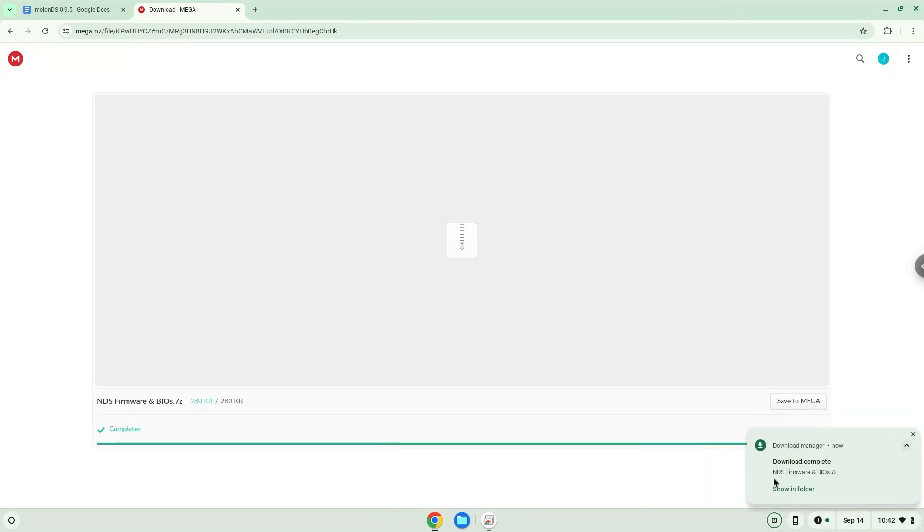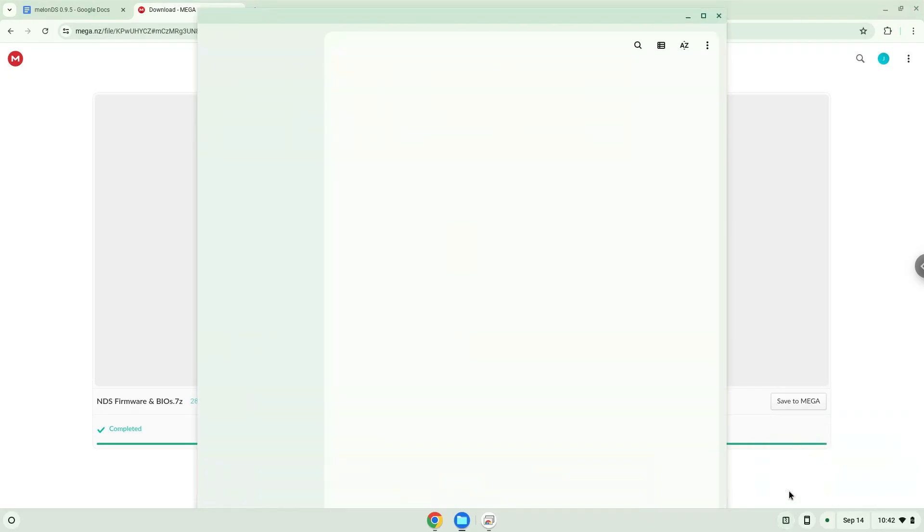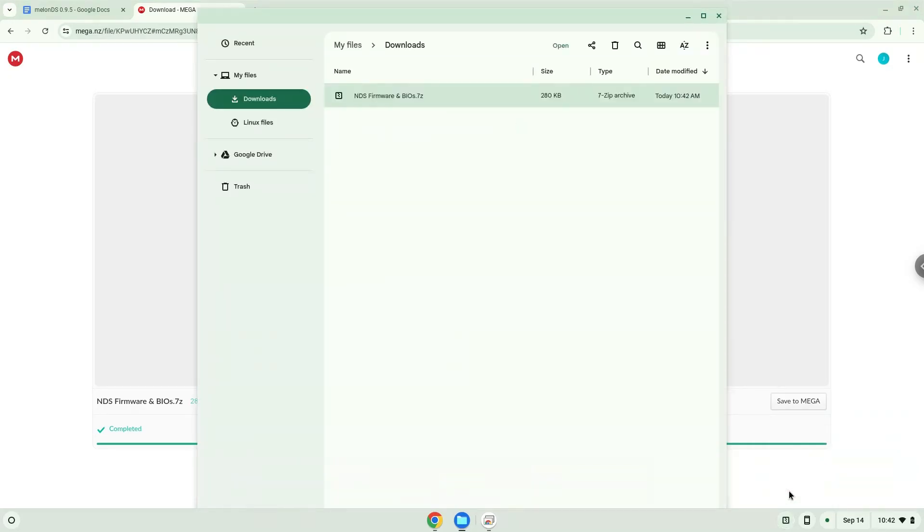Open it in your file manager. Move it to your Linux files.